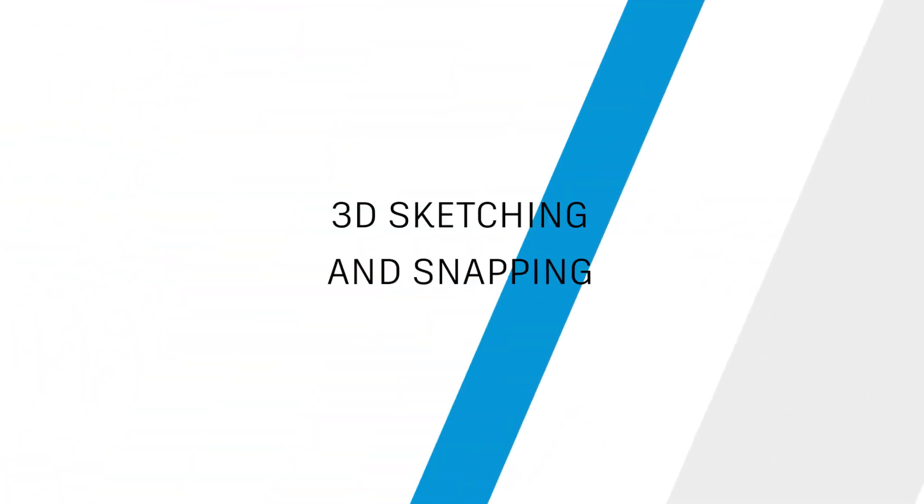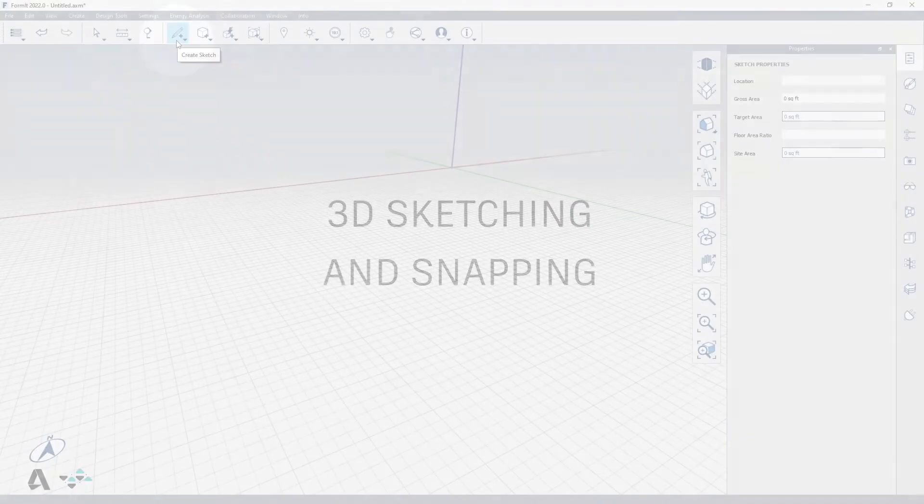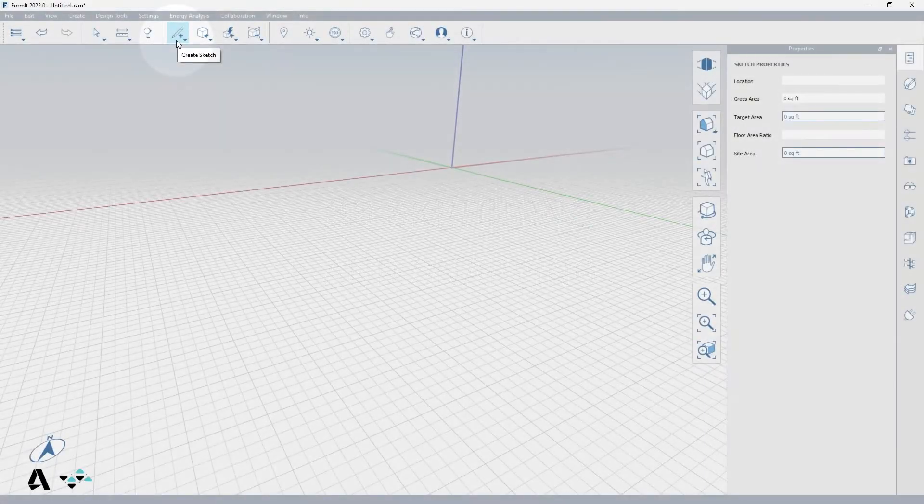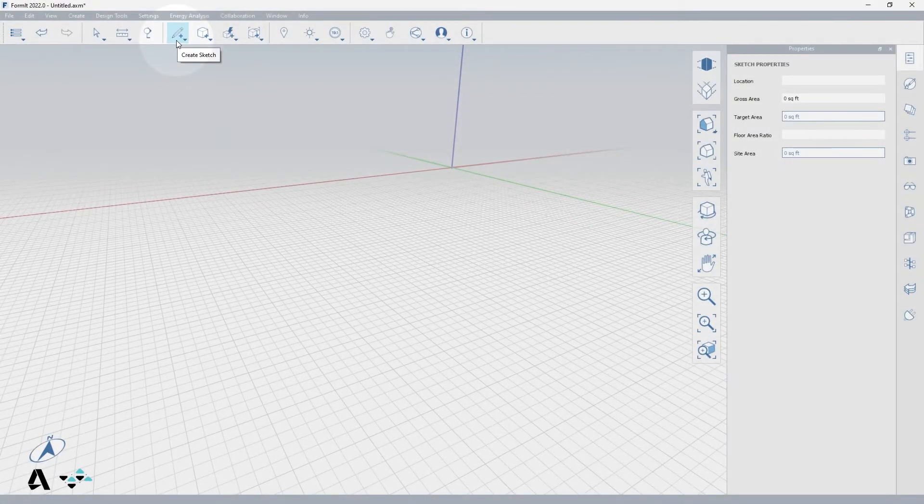Hello everyone. Today we will be covering the 3D sketching and snapping in FormIt. We will use the sketch tools to explain, so click the Create Sketch icon in the standard toolbar and select the Line tool.